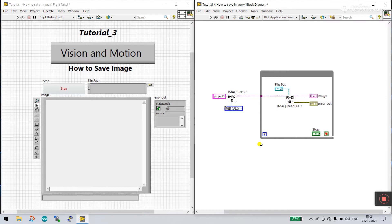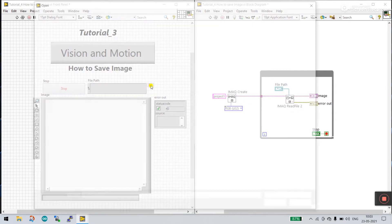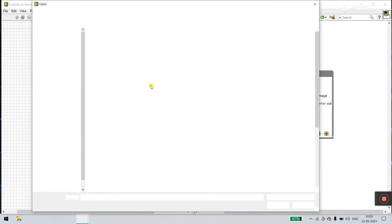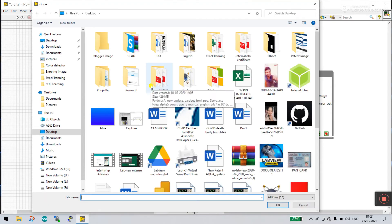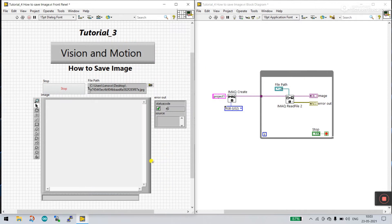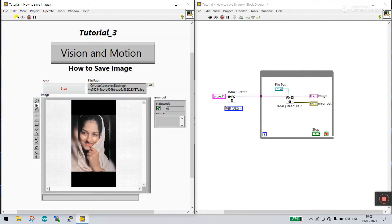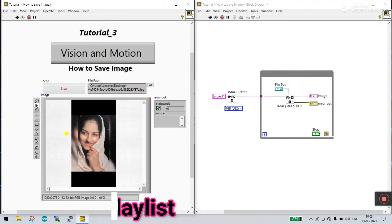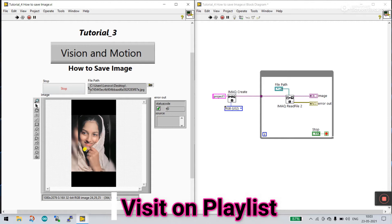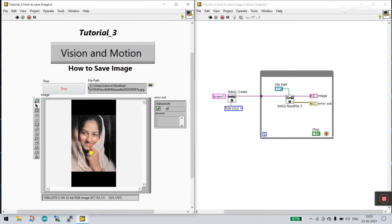Now let's come on to modify — the main topic is how we can save this image. I'll click here and select any image. I'm selecting this image, clicking OK, then clicking Run. Now this image is loaded and we need to save it. We need to save this image to the desktop or any directory.